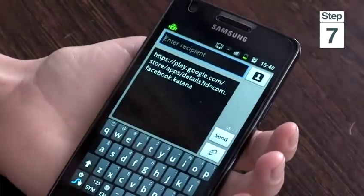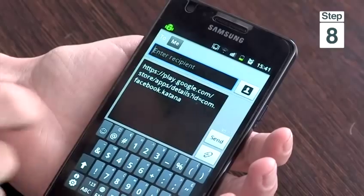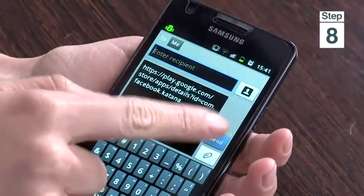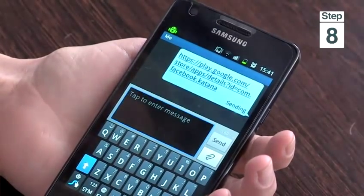Step 7, tap on the messaging icon. Step 8, enter your friend's mobile number and tap send. And that's how to send apps to your friends.